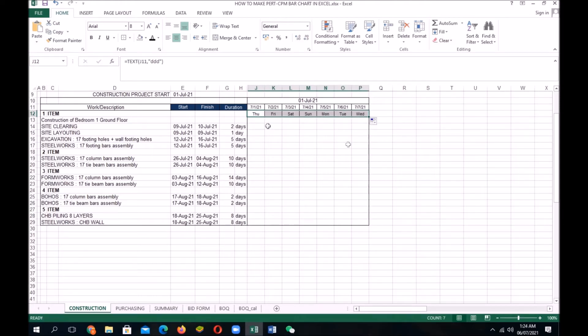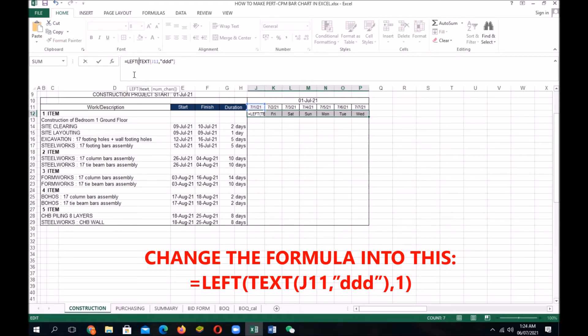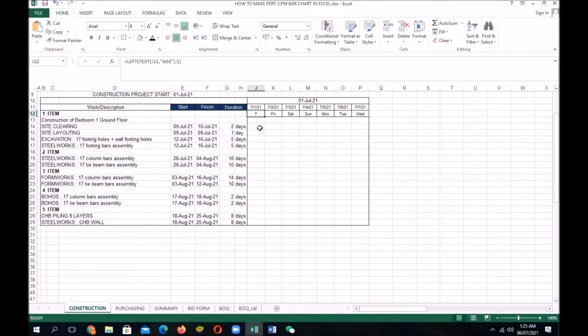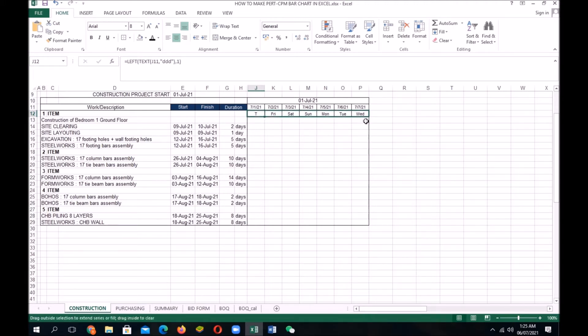Next, we just need to use the first letter of the date to reduce the column space. The formula is equal left open parenthesis, text close parenthesis, J11, quotation mark, DDD, quotation mark, close parenthesis, one close parenthesis. And now, we drag the first cell to create 7 days of the week.